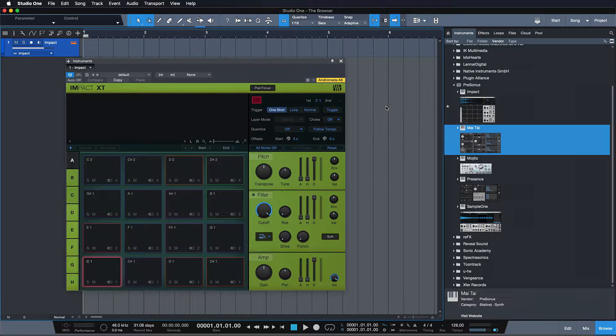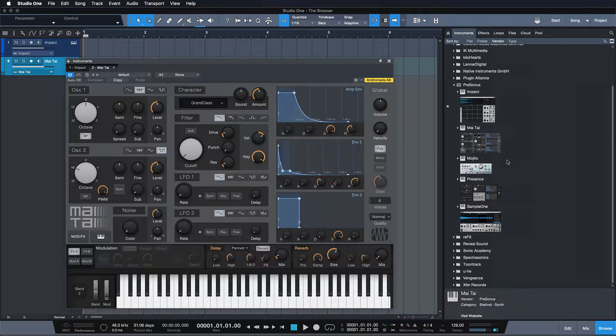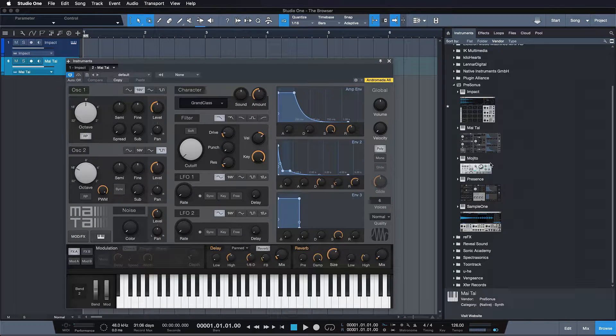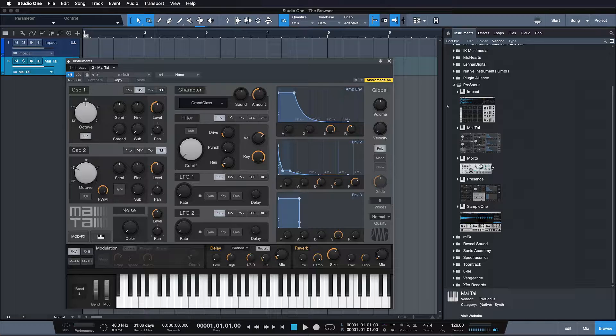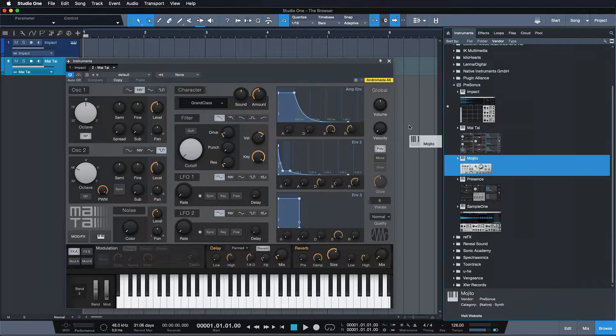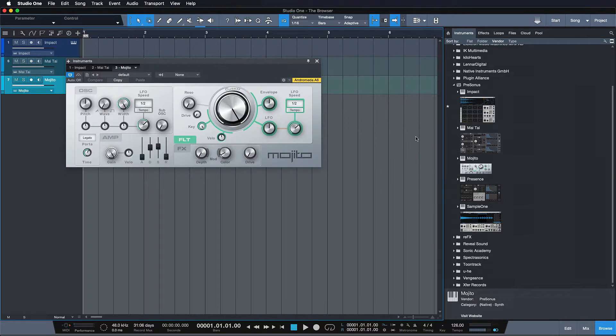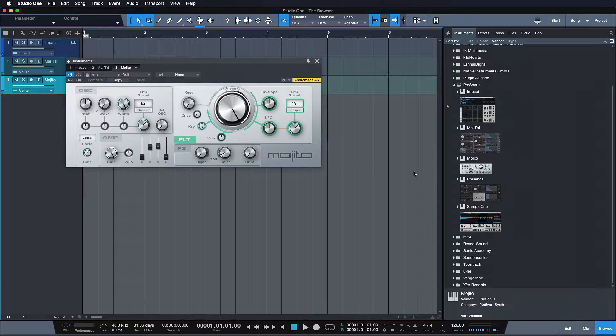The Mai Tai, a classic, very great sounding polyphonic virtual analog synth. Next up is the Mojito, which is a monophonic virtual analog synth.